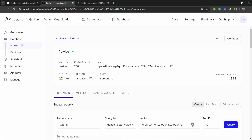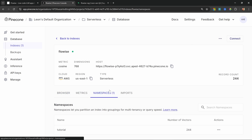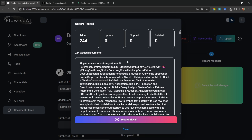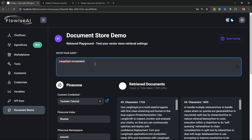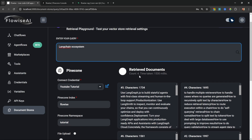We can see that 244 records were upserted into our vector store, and going to our Pinecone index we can indeed confirm 244 records with the namespace visible. What I really like about this document store solution is we can click Test Retrieval to test vector retrieval from Pinecone. Let's enter something like "LangChain ecosystem" — this should bring back all documents semantically related to those words.